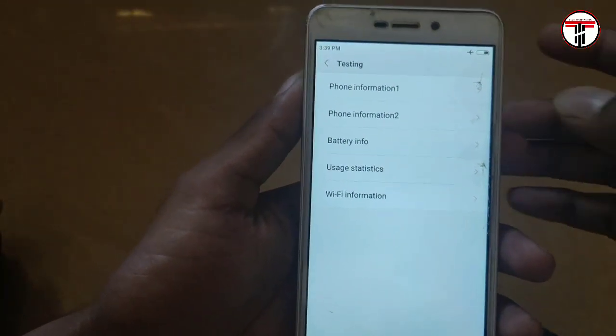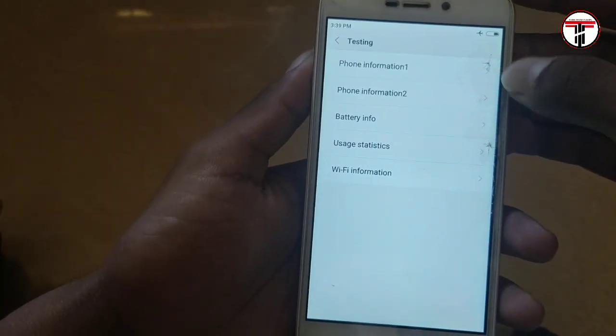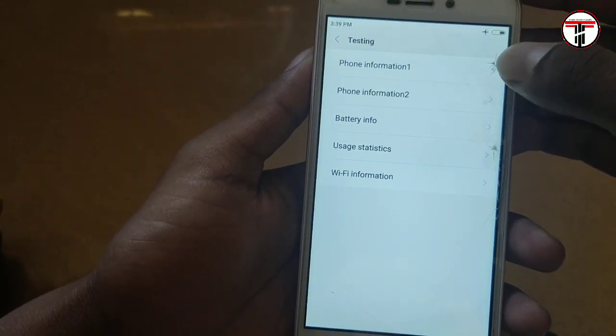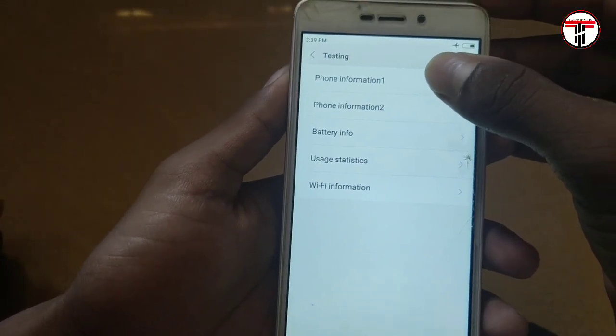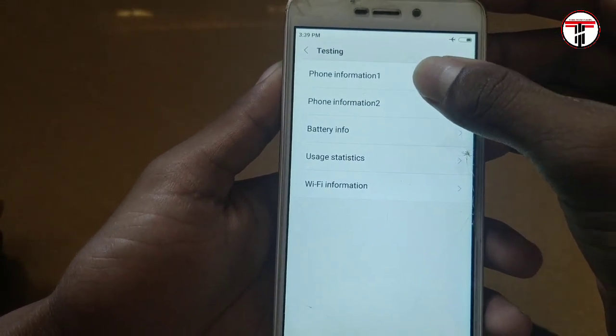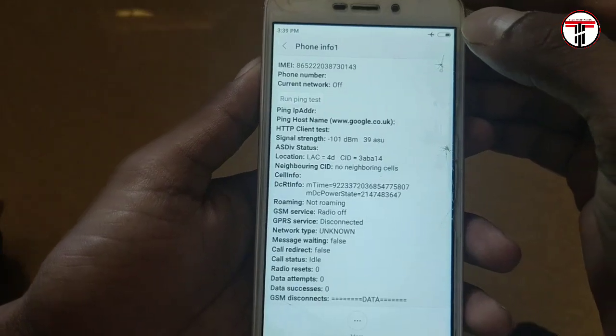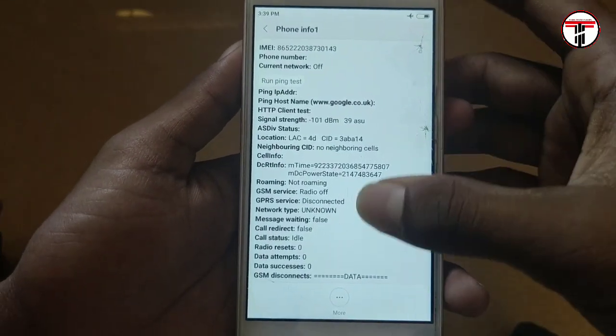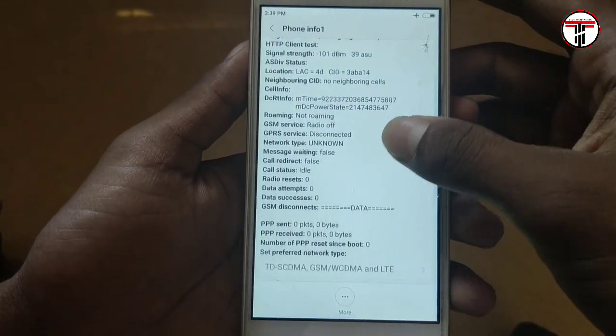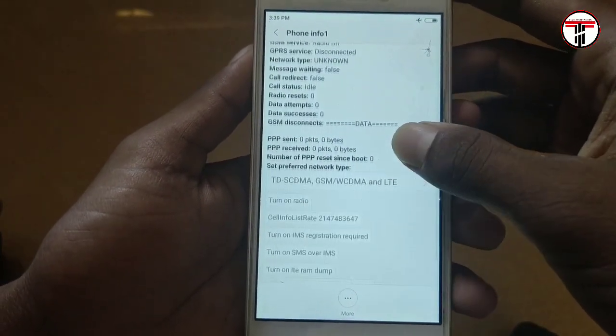Now you have to use Phone Information 1 or Phone Information 2. Phone Information 1 is for the first SIM, and Phone Information 2 is for the second SIM. If you are using the internet on a particular SIM, open that SIM's phone information.